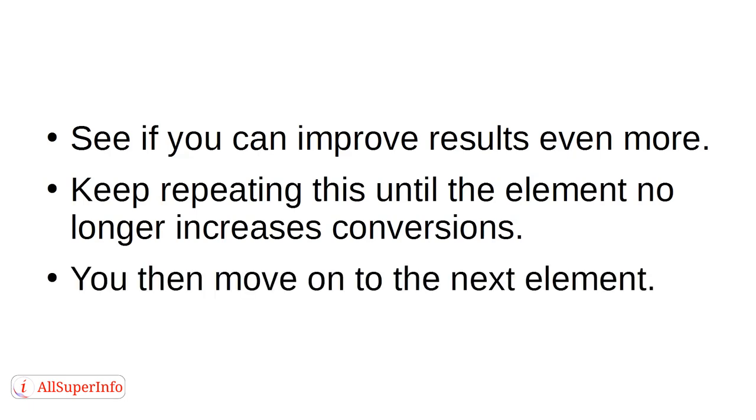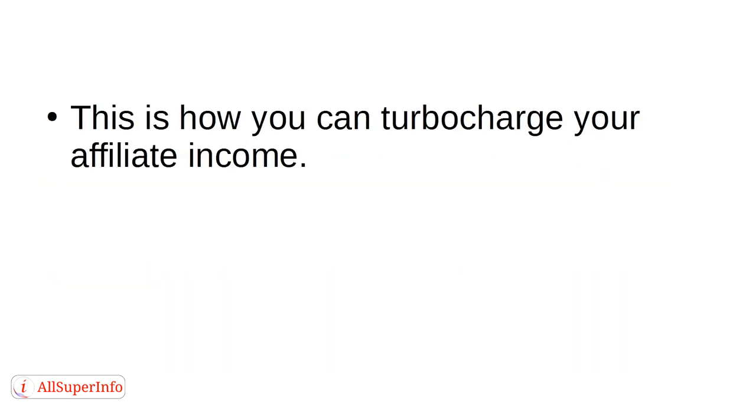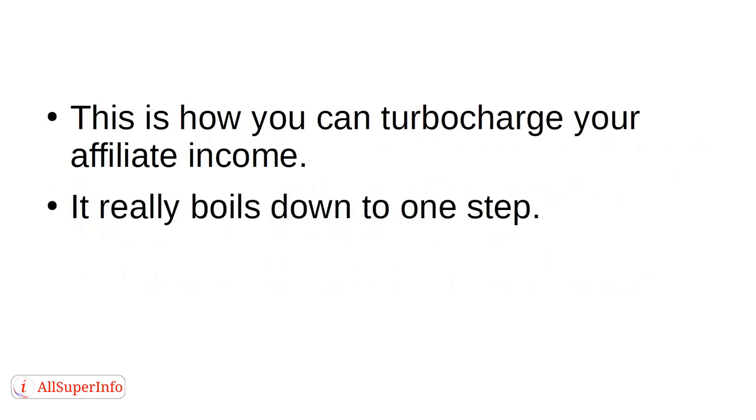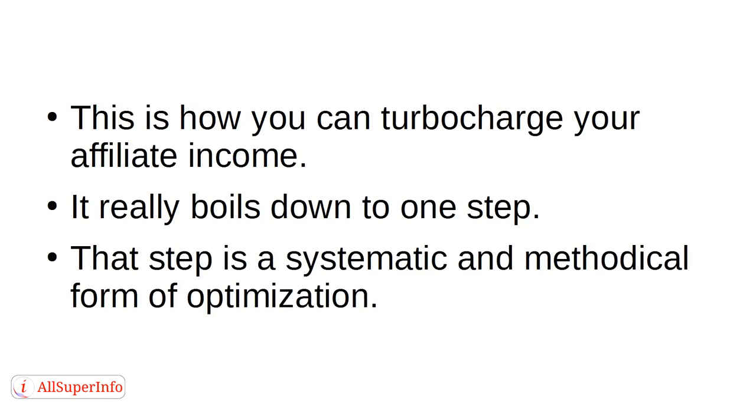You can then move on to the next element. This is how you can turbocharge your affiliate income. It really boils down to one step. That step is a systematic and methodical form of optimization.